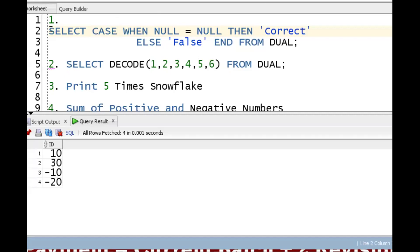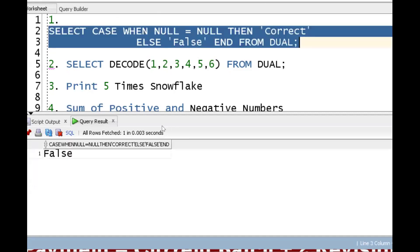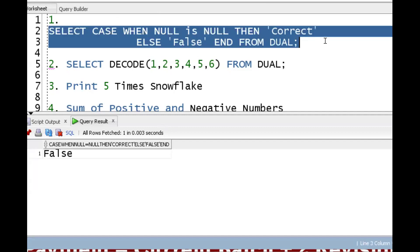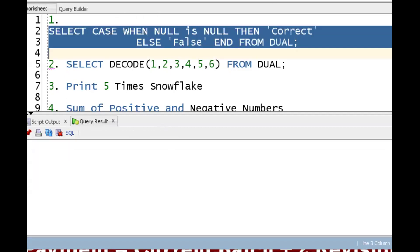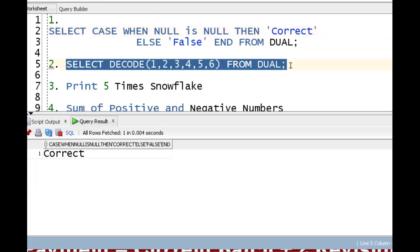Now let's demonstrate. First condition: SELECT CASE WHEN NULL = NULL — the answer is false. But if I put IS NULL instead, we get 'correct' as output, because NULL cannot be compared with equals; it must use IS NULL.